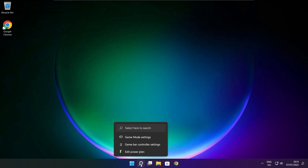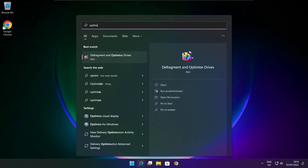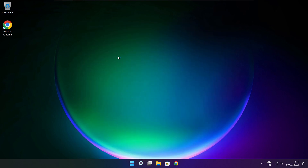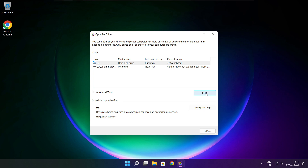Close window. Click the search bar and type Optimize. Click Optimize Drives. Select your drives and click Analyze. Click Optimize. Wait. Optimize complete and click close.